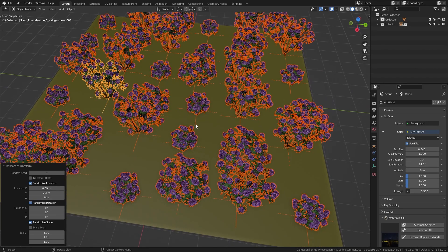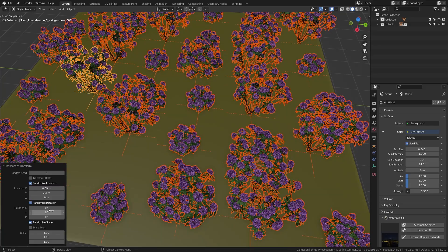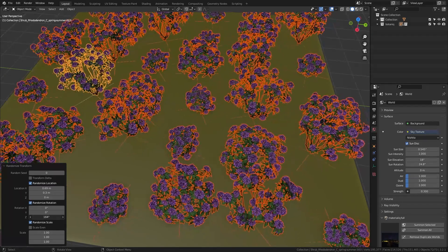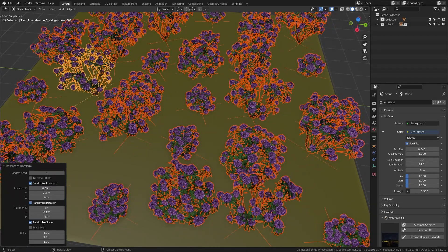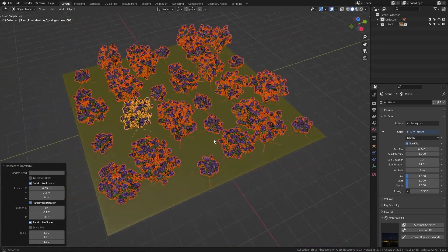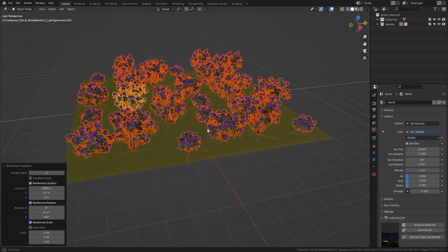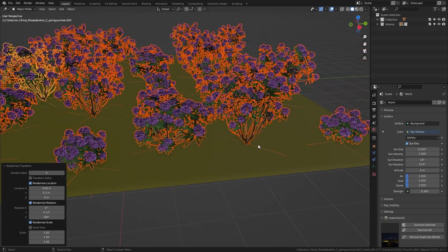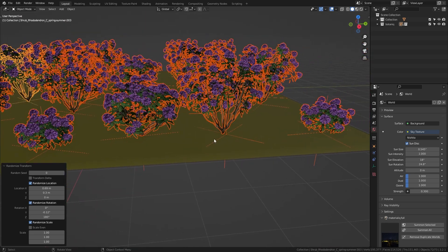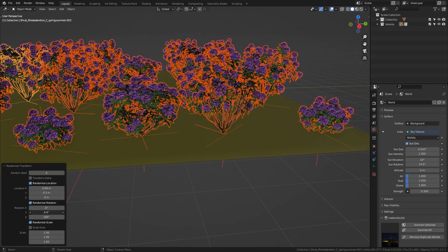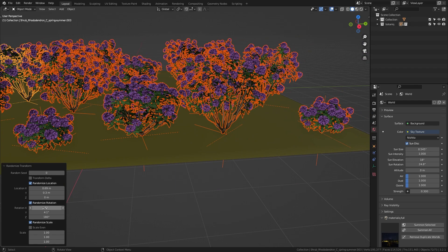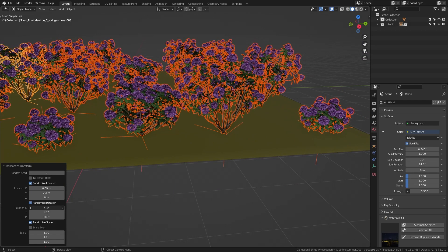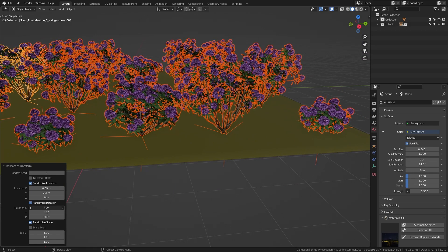Then we can also randomize the rotation. So this time we can bring the Z rotation all the way up to 180 degrees so that we have complete randomness on the rotation. And we can also play around with the X and Y rotations so that not all of the plants are pointing straight upwards.